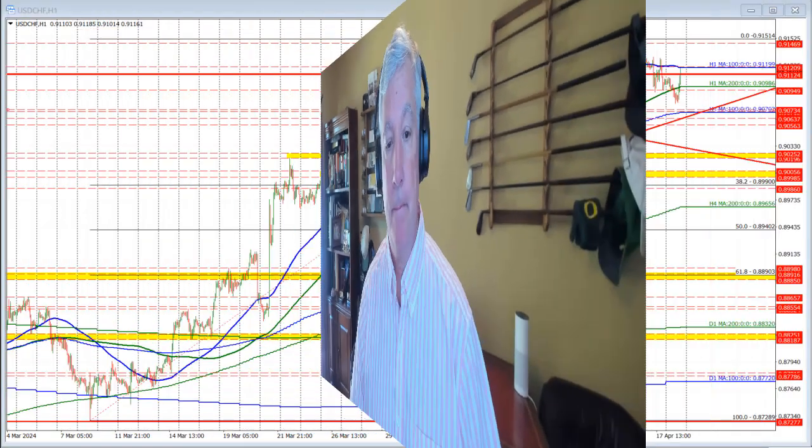Hello ladies and gentlemen, Greg Michaloski from ForexLive.com. The dollar is moving a little bit higher and so is the dollar versus Swiss franc. It's up-testing a key moving average level. I'll talk about it in this video, so let's get started.